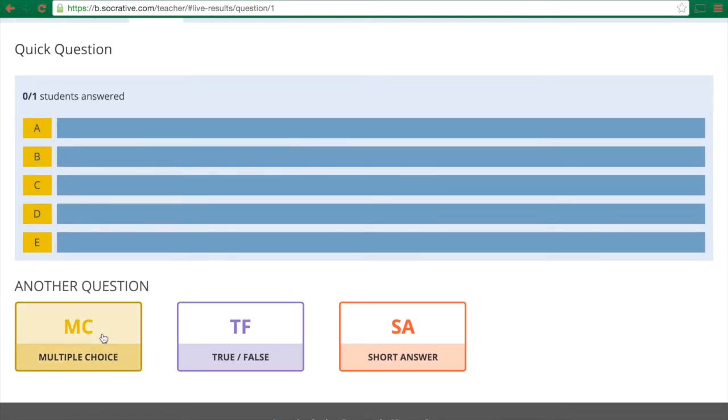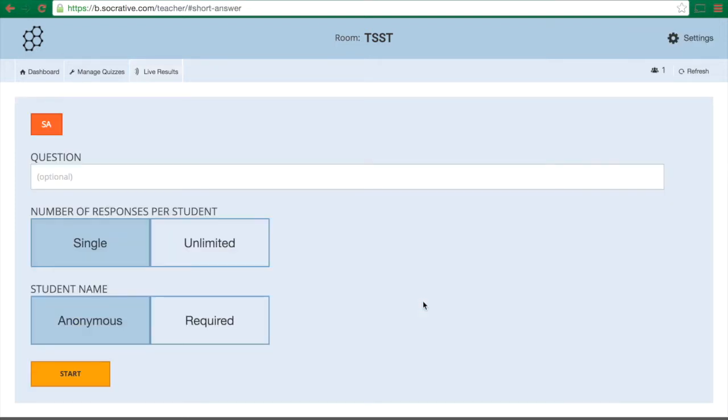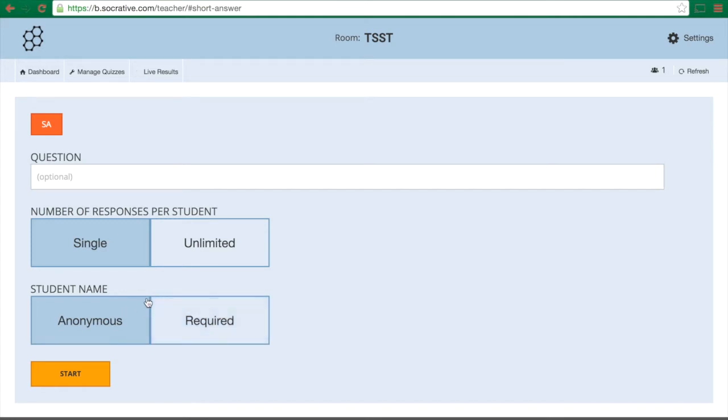True false question asks them to choose true or false, and short answer gives them a short little line. You get to choose can they answer this once or multiple times and if they need to put their name in or not